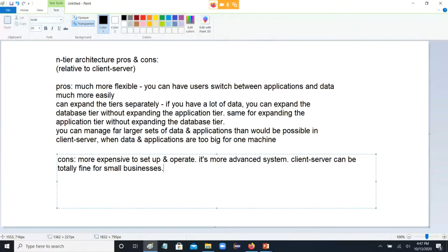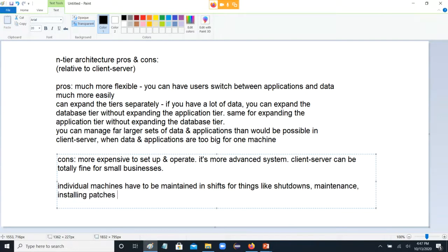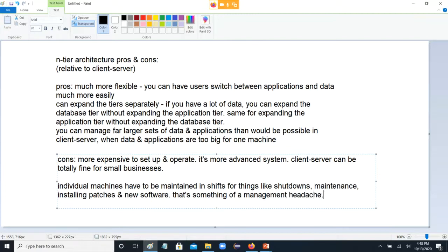There are some interesting security possibilities. Individual machines have to be basically maintained in shifts for things like shutdowns, maintenance, installing patches and new software. So what often happens in practice in a large organization: you'll have some machines that have had the patches installed, others that haven't, and that's something of a management headache. Not generally much of a problem on a small system.